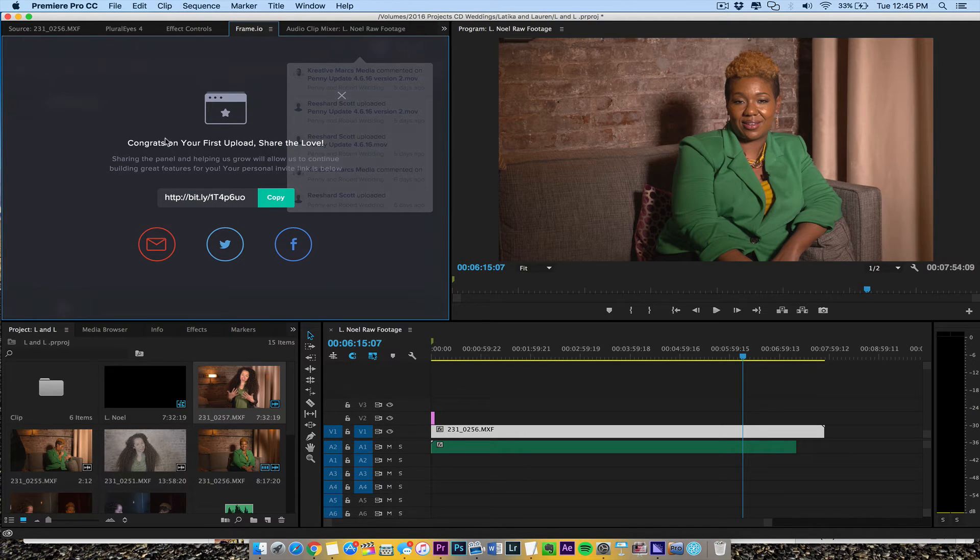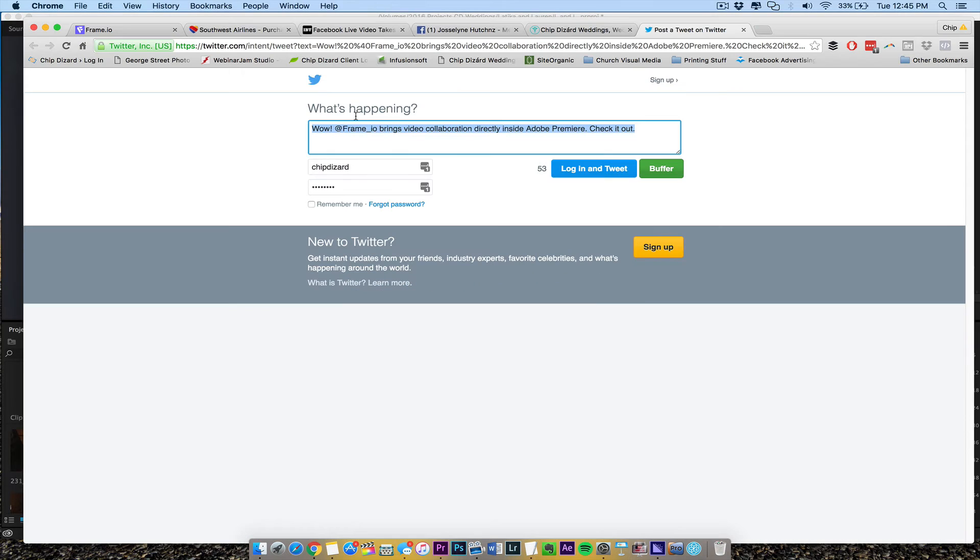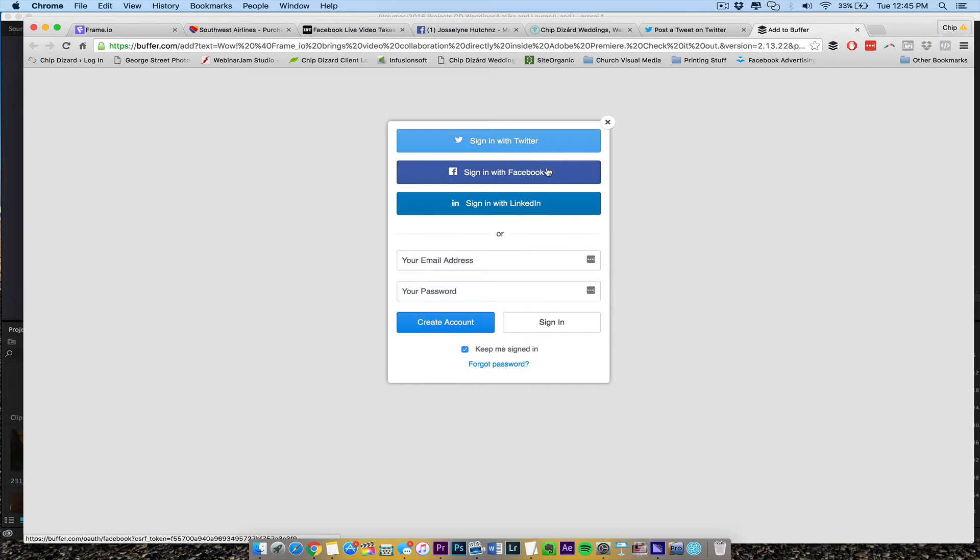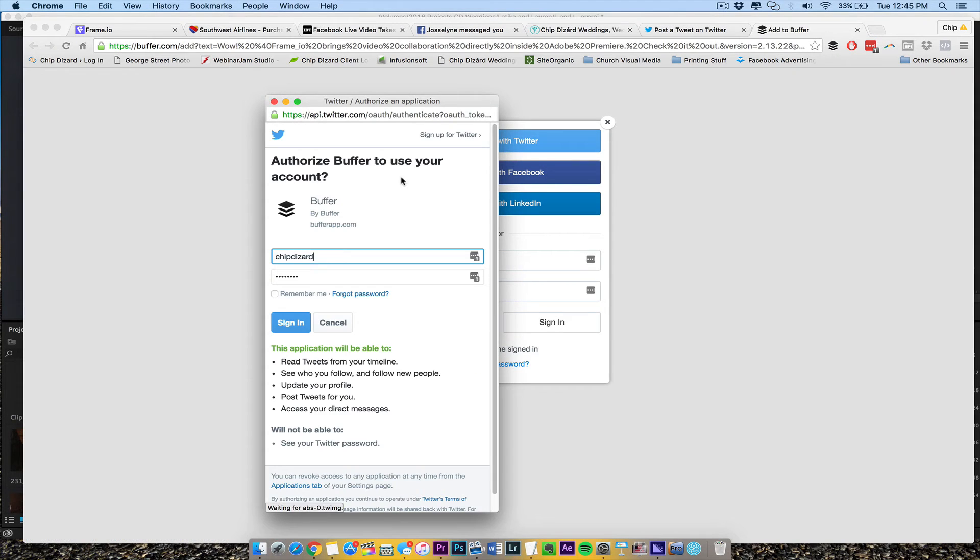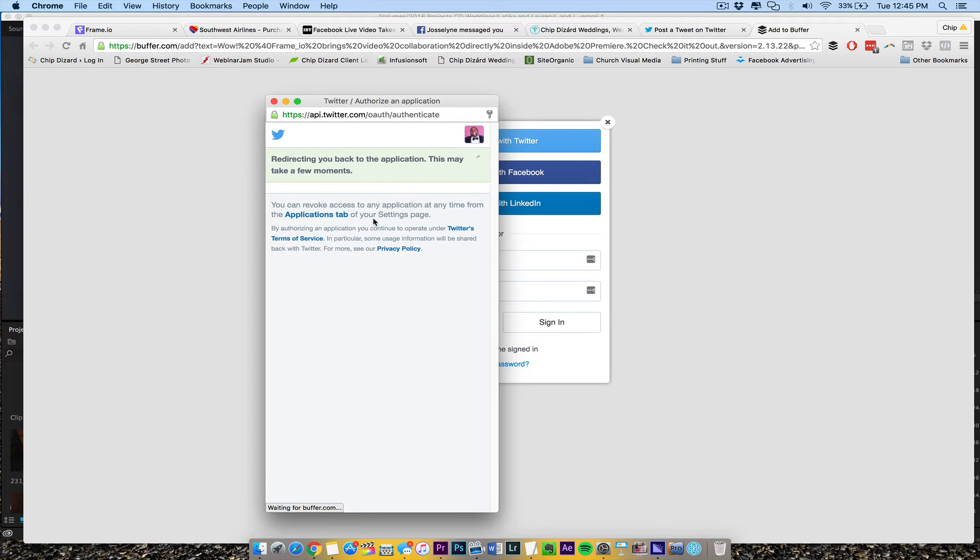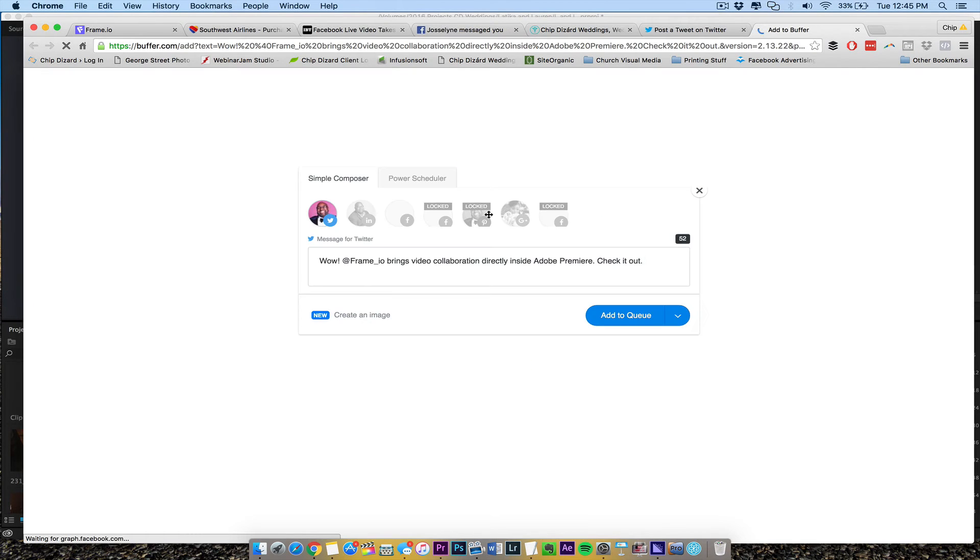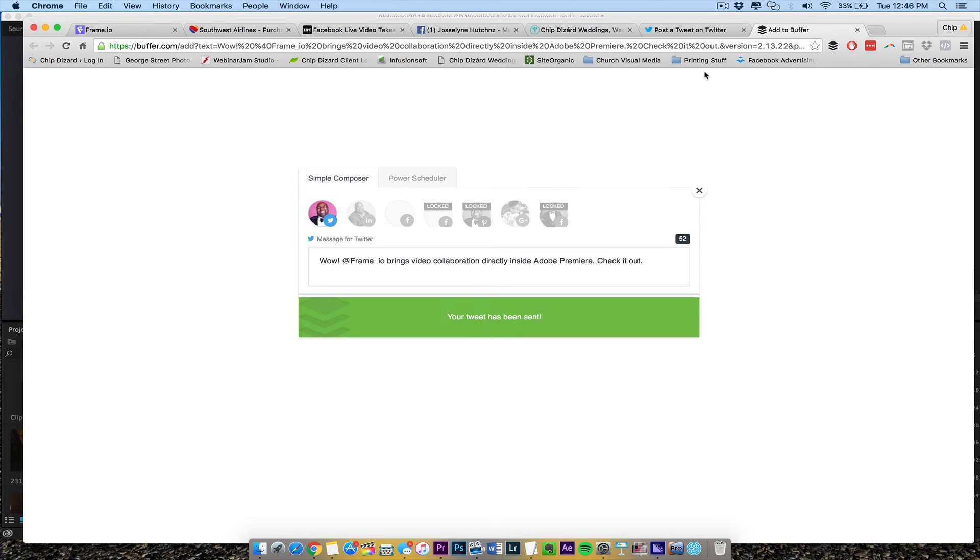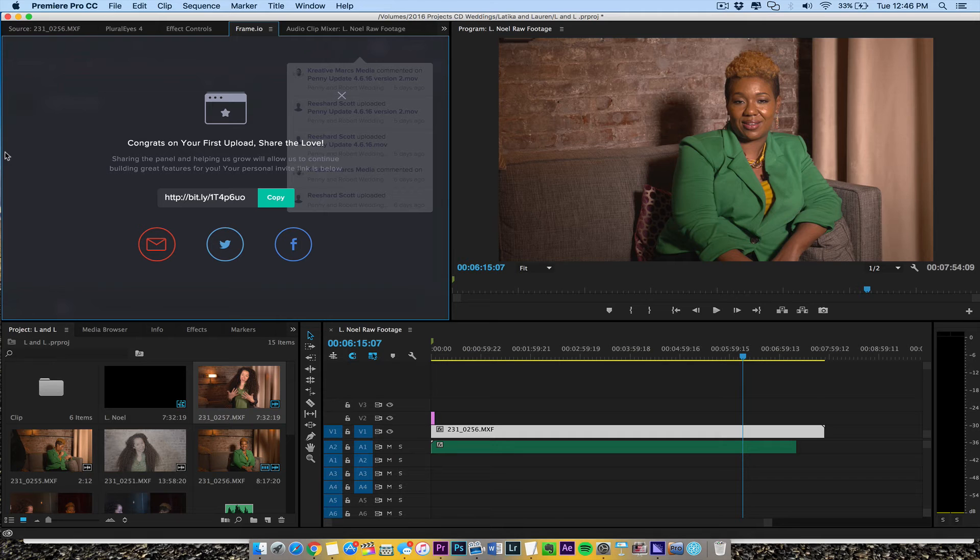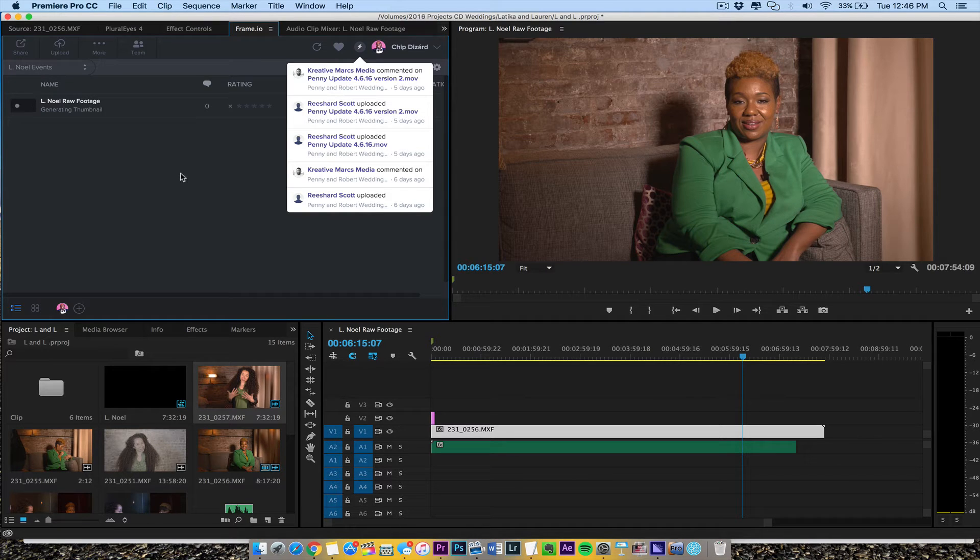And it shows congratulations on my first upload, share the love. Sharing help you grow, continue to feel a great feature. So if I do that, I can send a little tweet out or something like that. So I'm going to just go ahead and send this out and sign it with my Twitter and my buffer. I like to send it to my buffer. I'll just put it there. Let me see. Okay, I'll share now. Okay, all right.